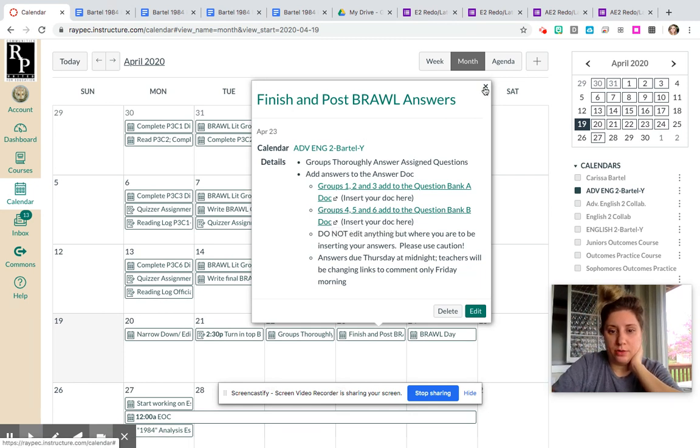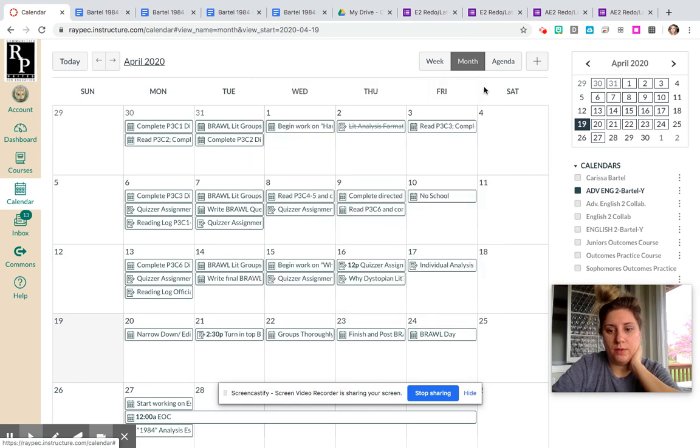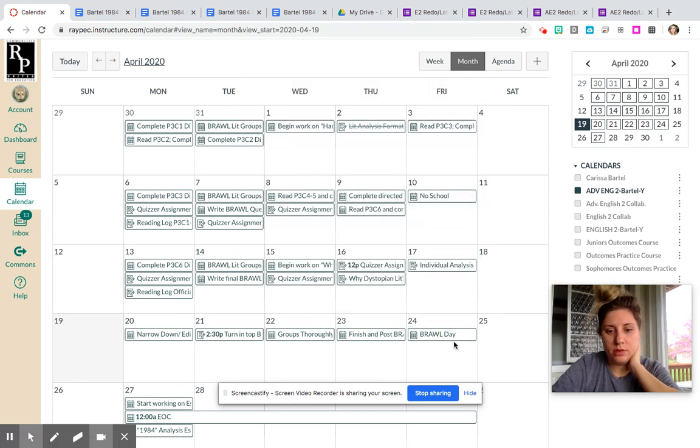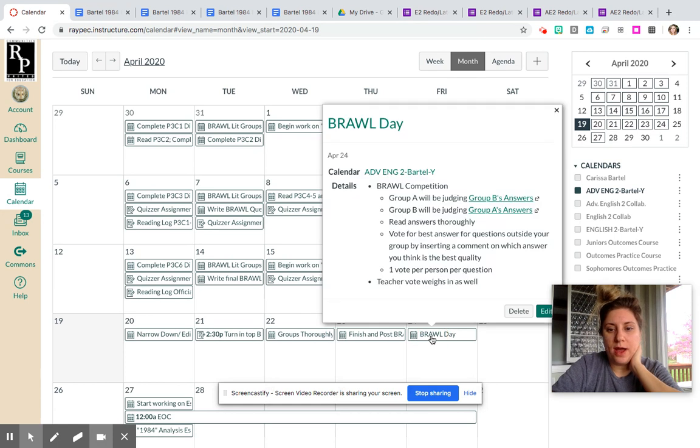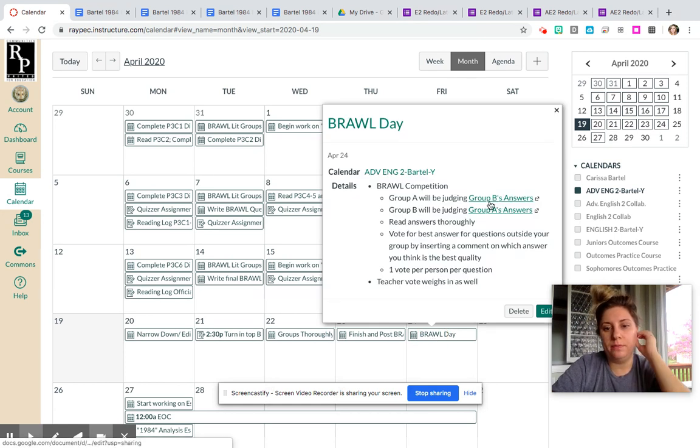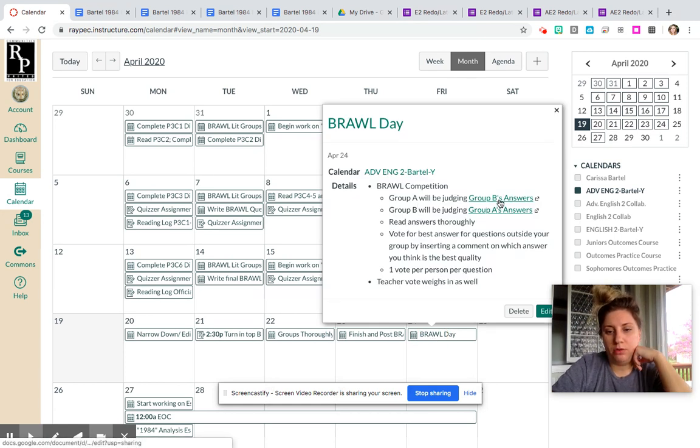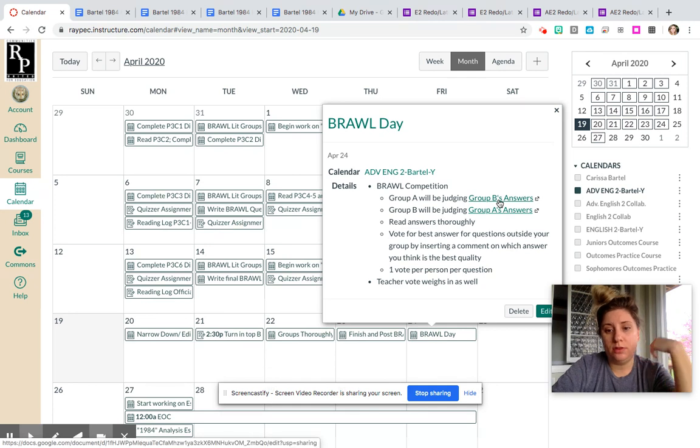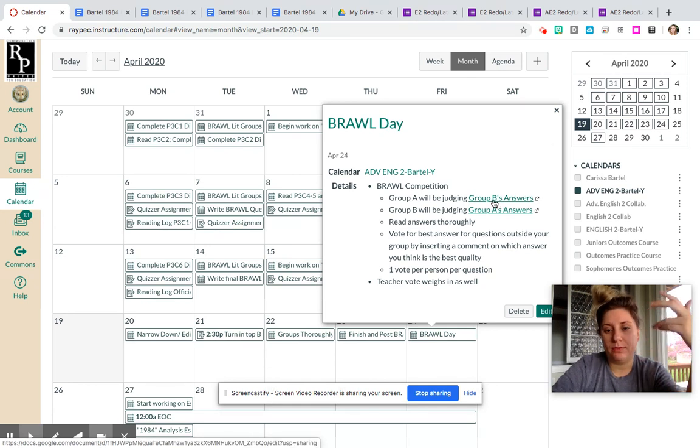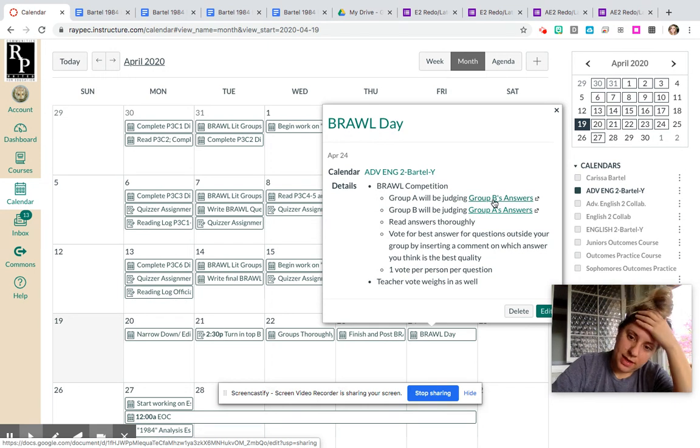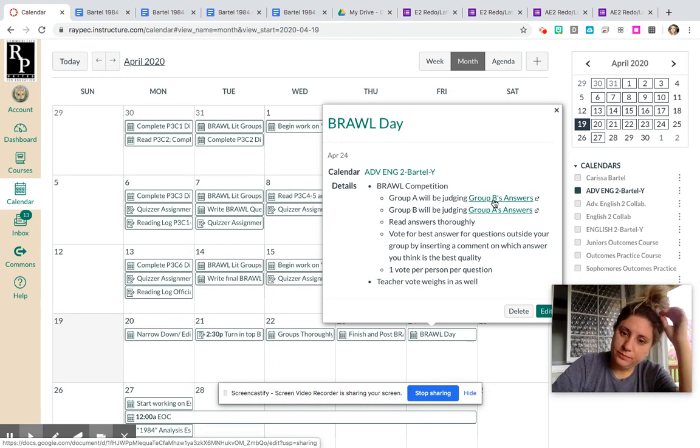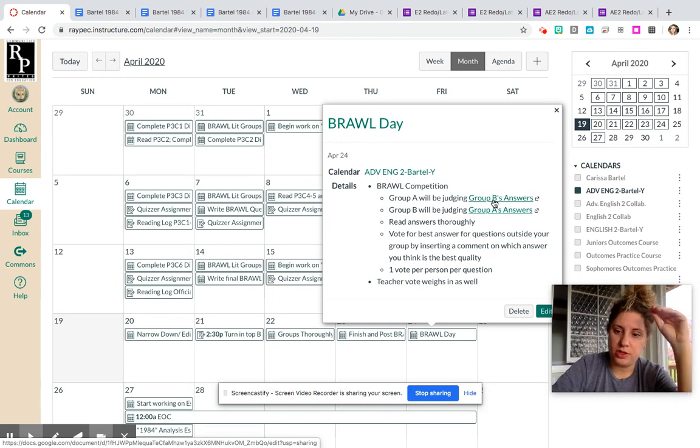By Thursday night at midnight—Friday morning whenever I wake up, 7-ish—I'm going to switch that over to comment only. Then on Friday, you're going to go through, so if you're in group A, you're going to be judging group B's answers. I'm going to give you that link. I'll drop it in there. It'll be updated and linked in there, and then you'll just comment.